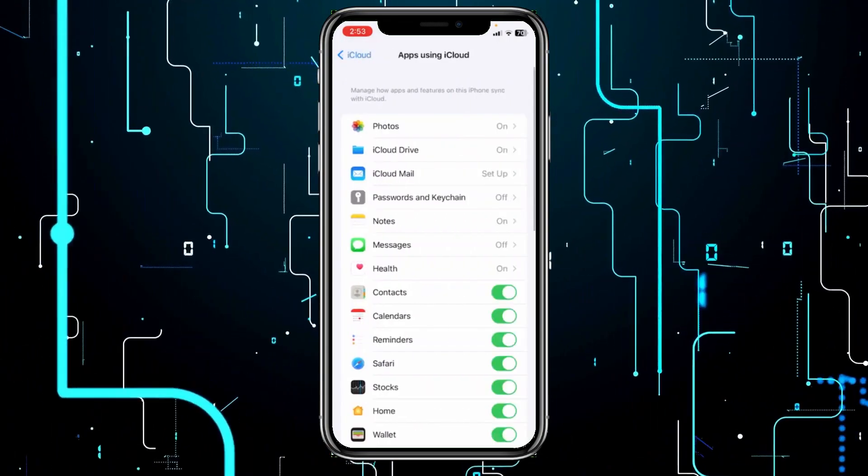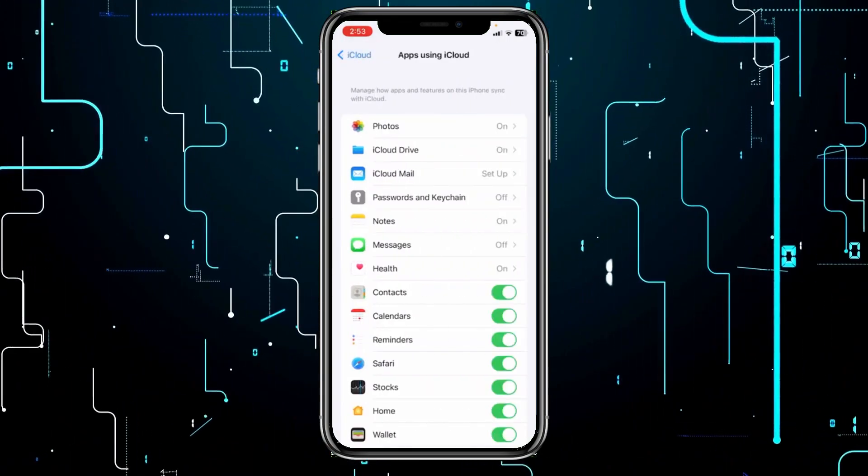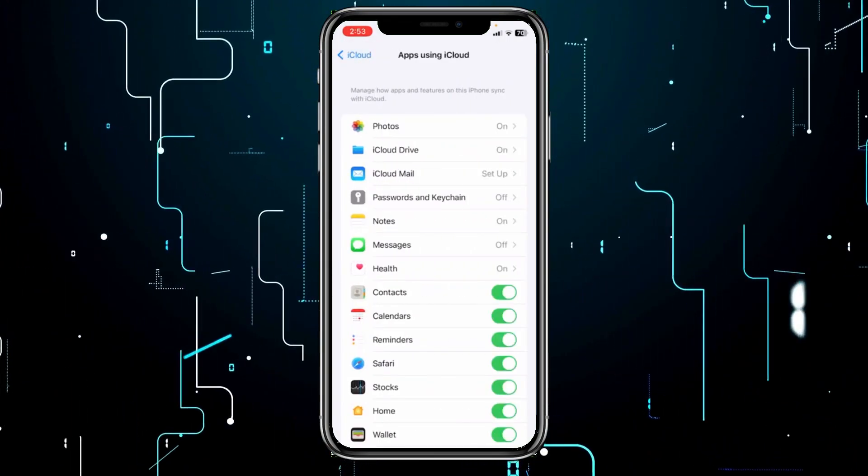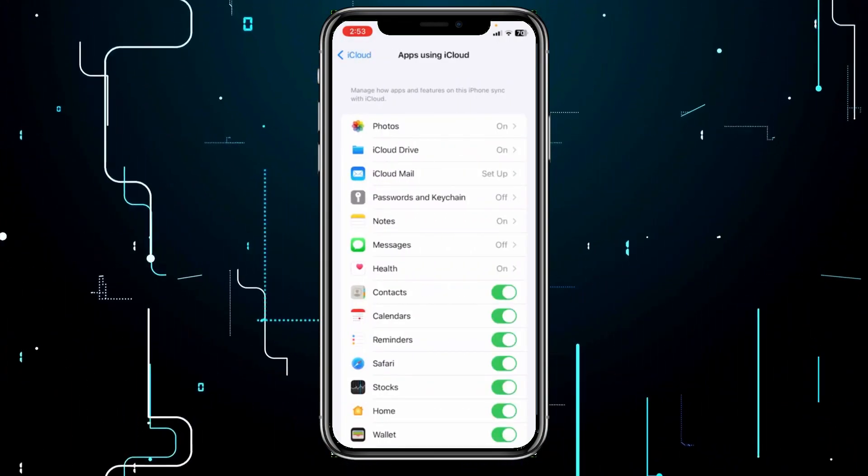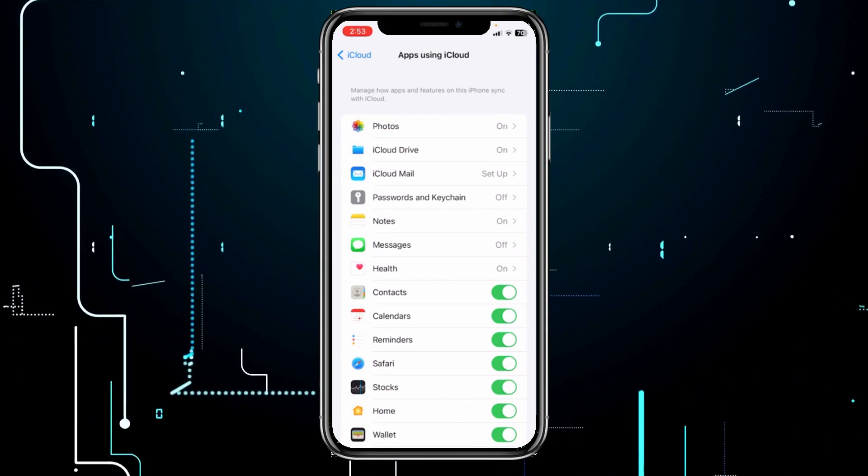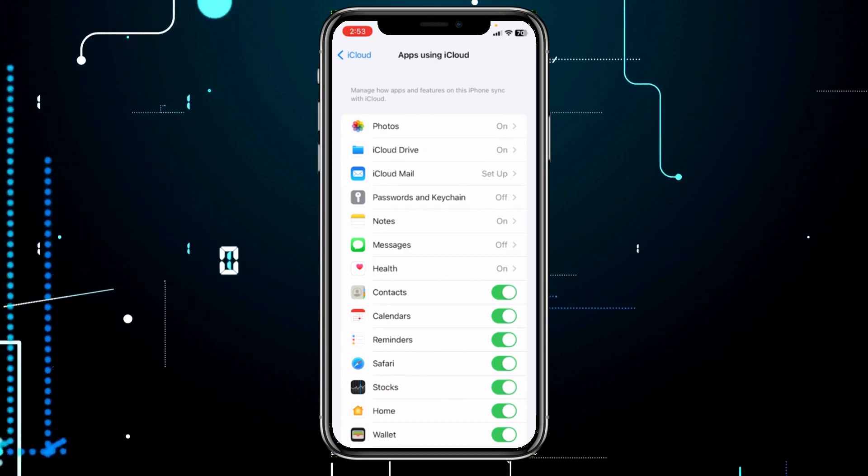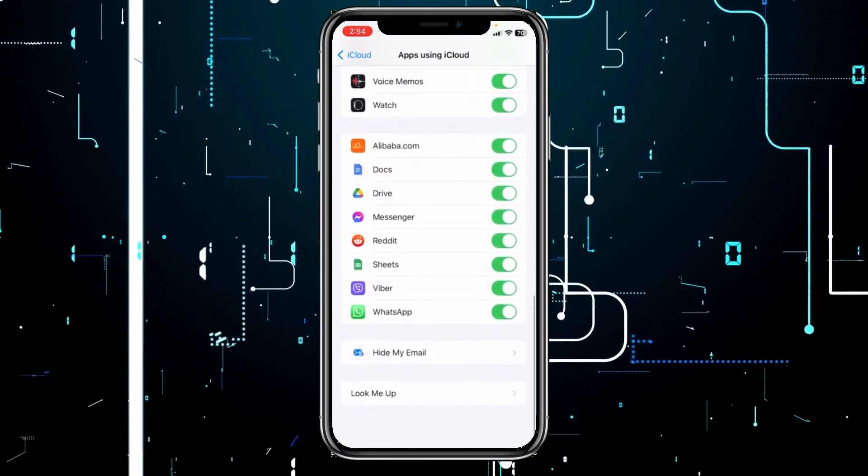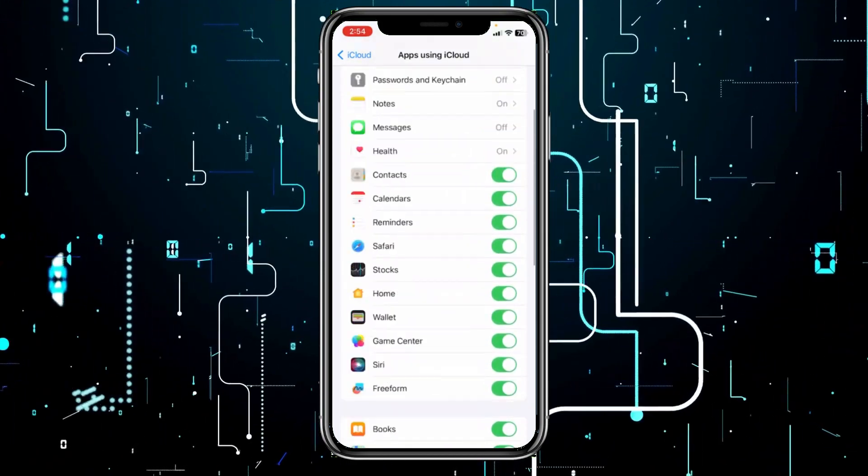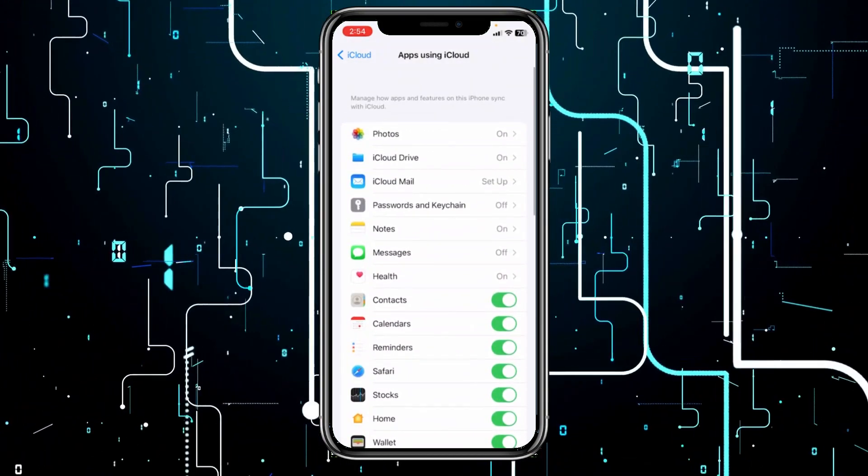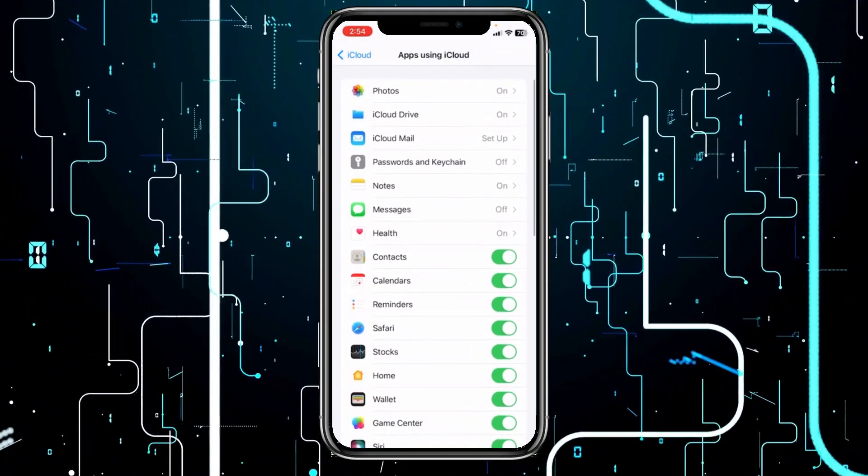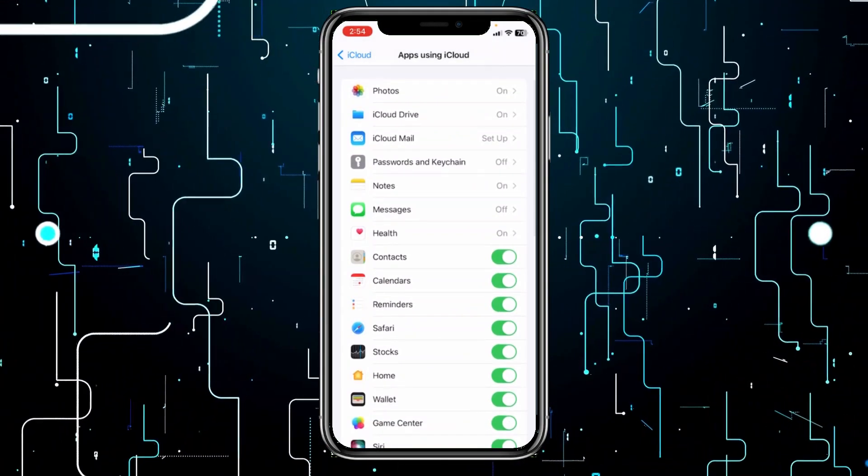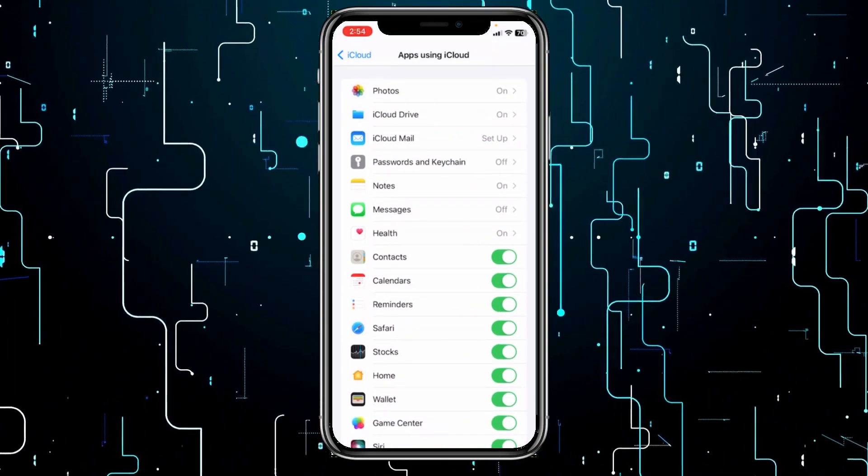From over here, you can choose which app you want to be backed up on your iCloud. So as you guys can see, most of my apps are turned on. But let's say you just want your photos to be turned on.